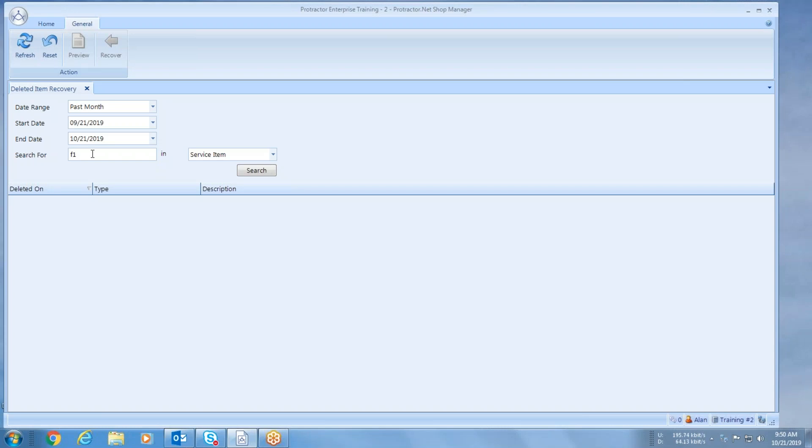Type in what it is, there it is. It lets me know the date it was deleted and who it is.